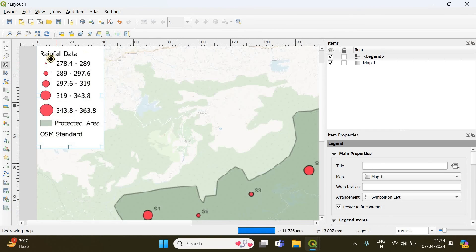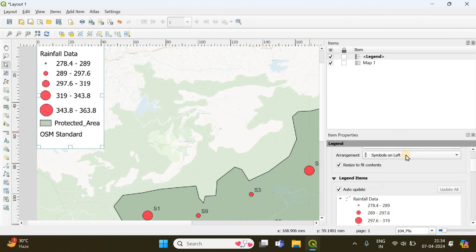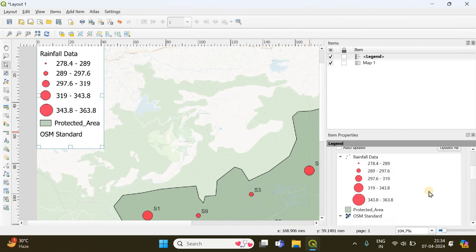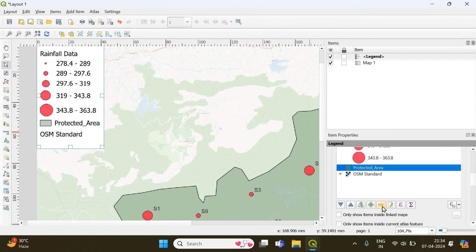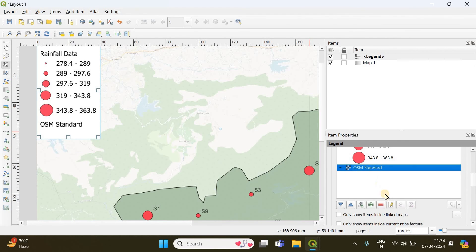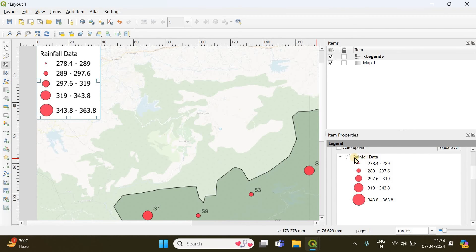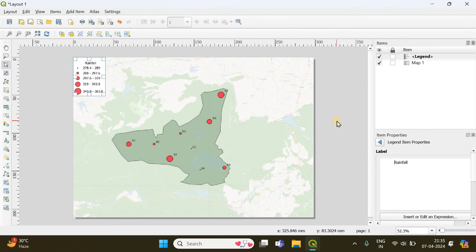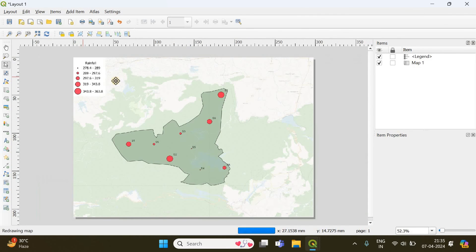You can see the rainfall data in the legend, but there may be unwanted layers listed. To remove them, go to Legend Items under Legend properties, uncheck 'Auto Update', then select the unwanted layers like OSM Standard and remove them. Double-click on the 'Rainfall Data' column name to rename it and center it. This gives us a clean size bubble map showing rainfall variation across nine locations within the protected area.